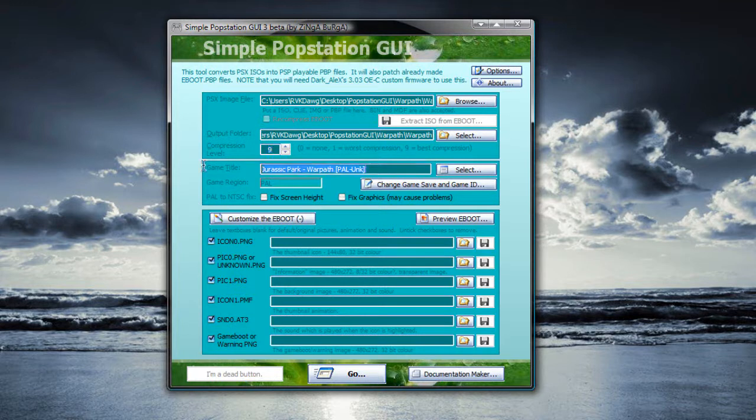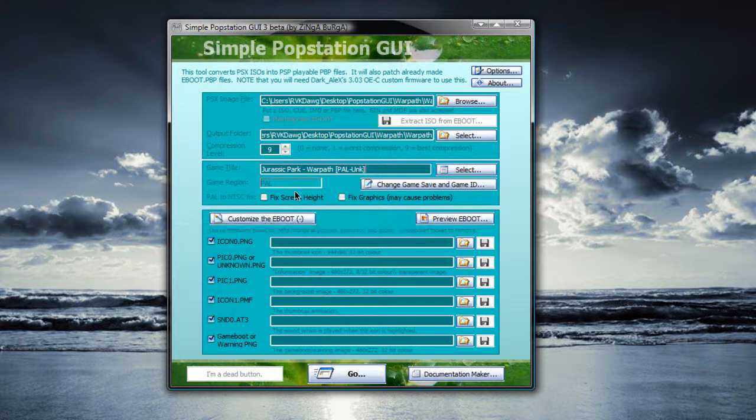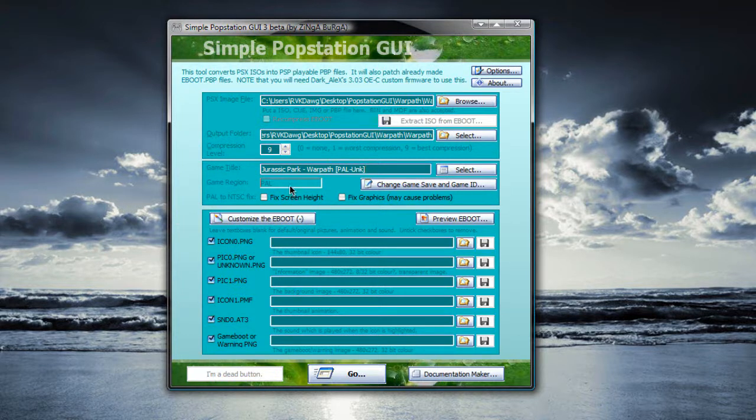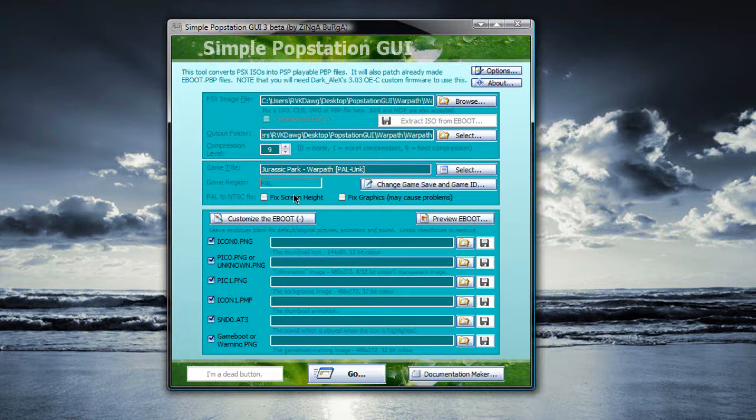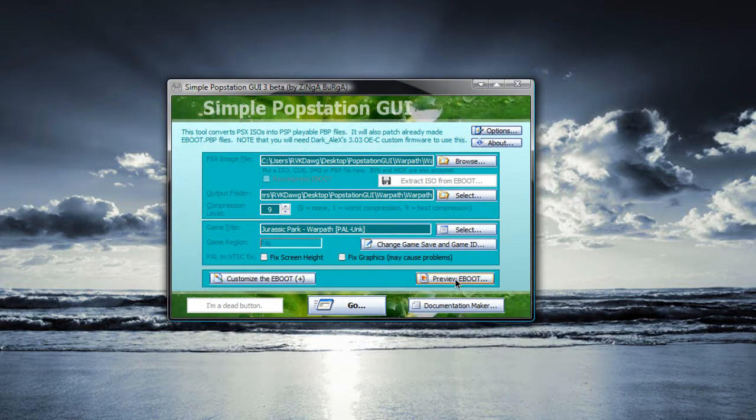Game title, Jurassic Park Warpath. Now if your game region is PAL, sometimes you won't need to do this PAL to NTSC fix, especially the fixed screen height. As of now, I don't really need it. So we're going to skip that. That's all you need to do.